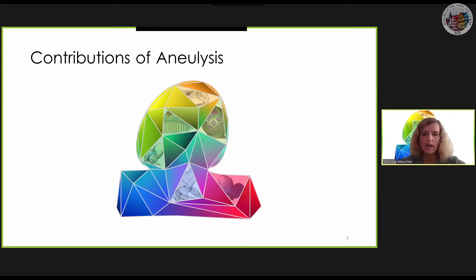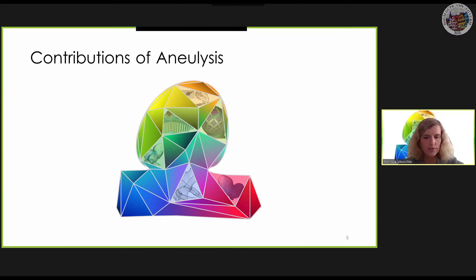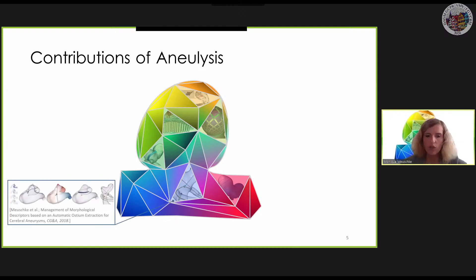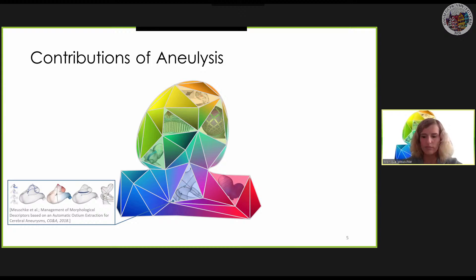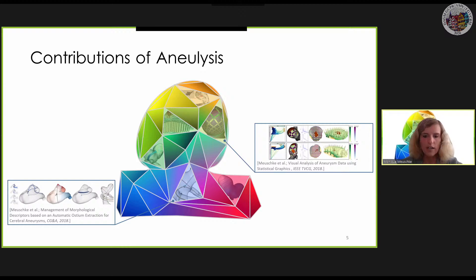We developed different methods to visually explore the complex aneurysm data by overcoming limitations of existing methods. First, we developed an automatic calculation of morphological parameters, such as the aneurysm size, which provides comparable results to clinical manual measurements. We also developed techniques that allow a simultaneous exploration of multiple scalar fields on the vessel wall to identify sites at risk of rupture.